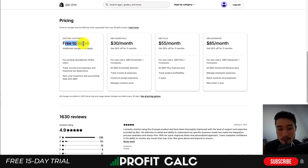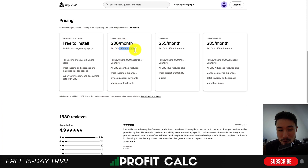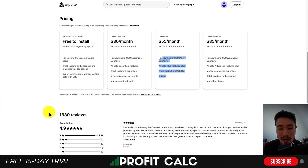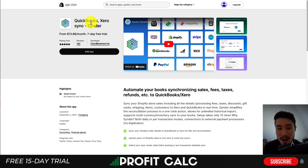In terms of pricing, it's free to install for existing QuickBooks Online users where you can track your income and expenses. If you're not a QuickBooks user, it's $30 a month — 50% off for the first three months. New users get additional features and more users depending on the price point. This integration has an excellent 4.9 stars with 1,500 five-star reviews.